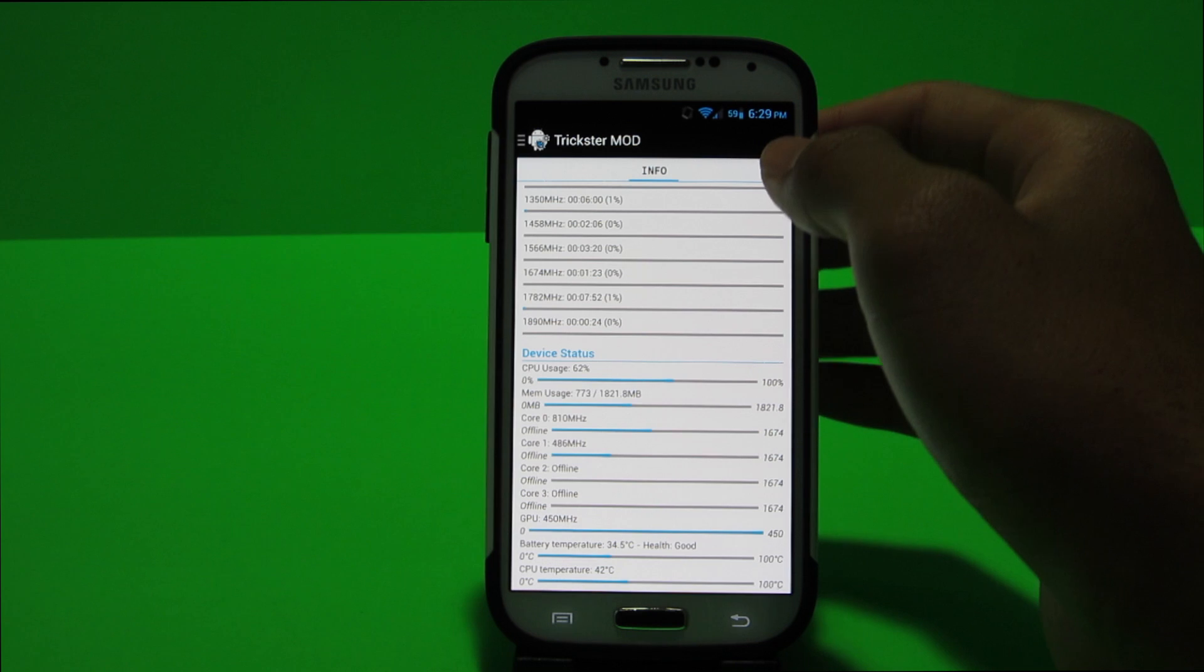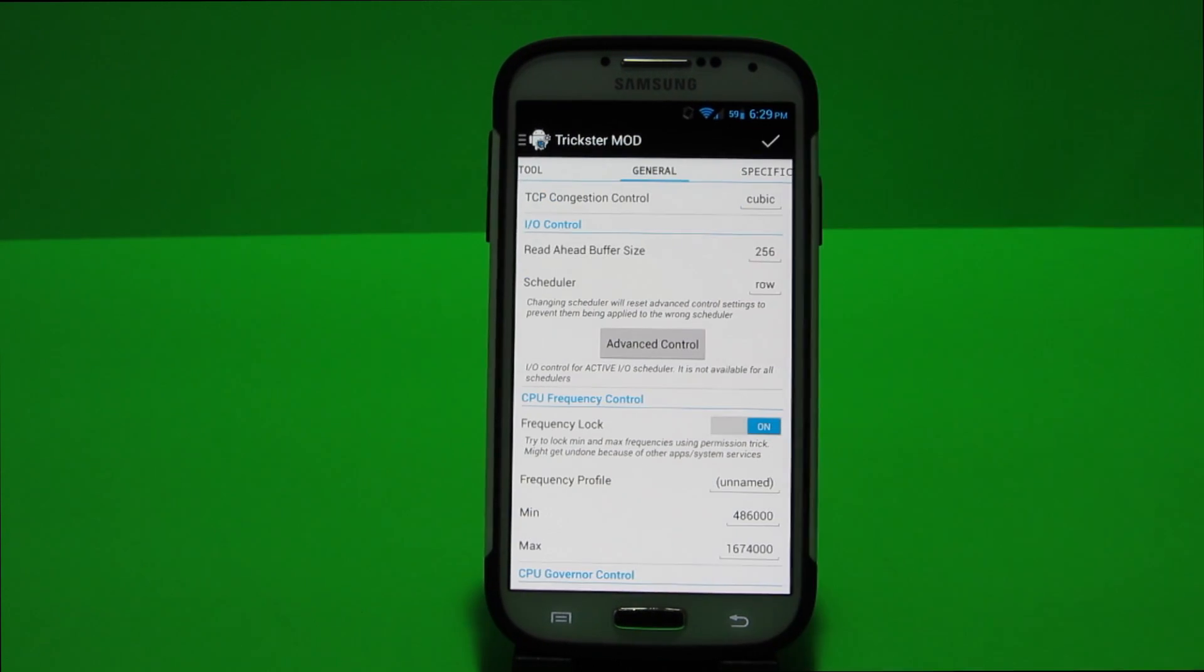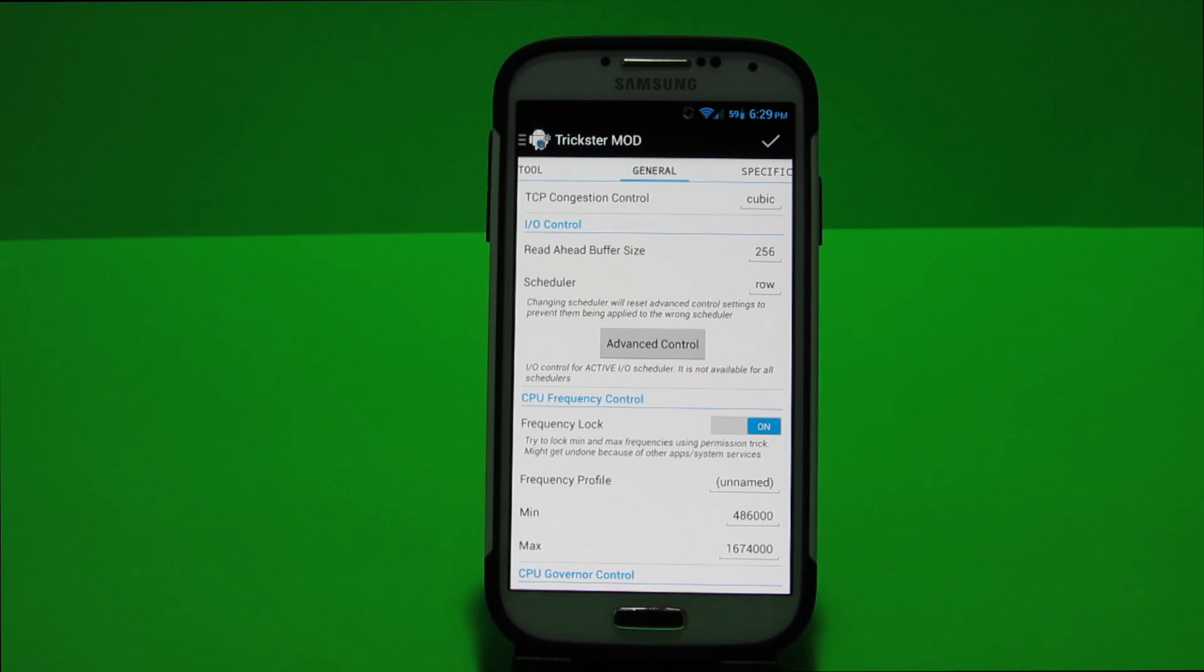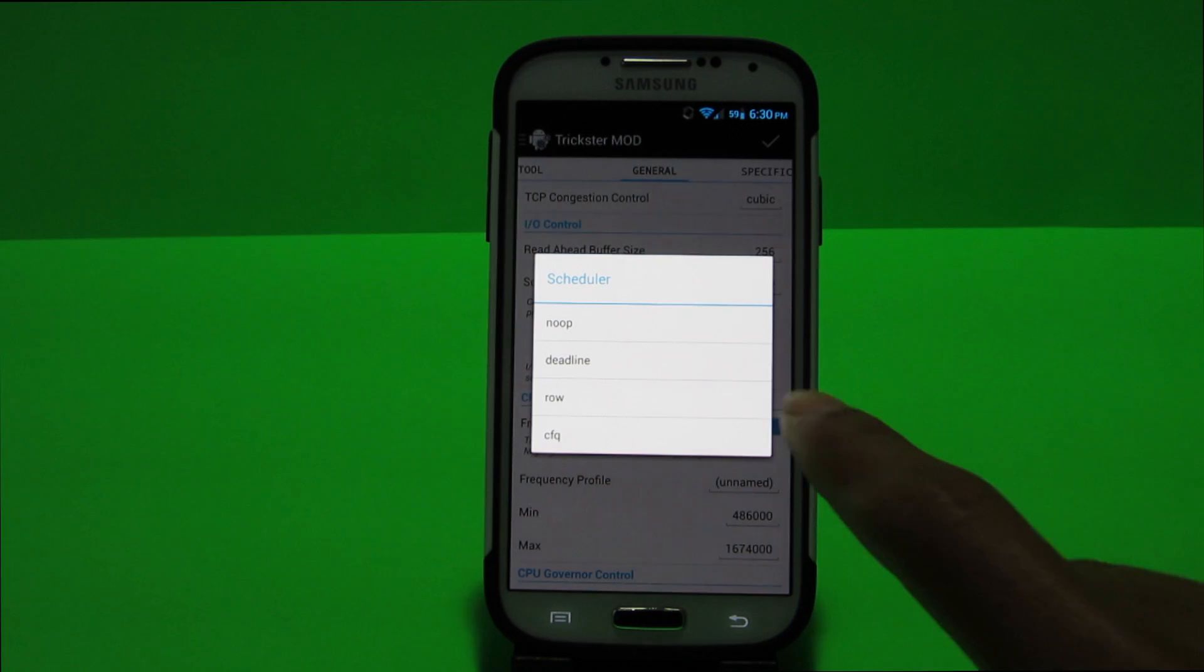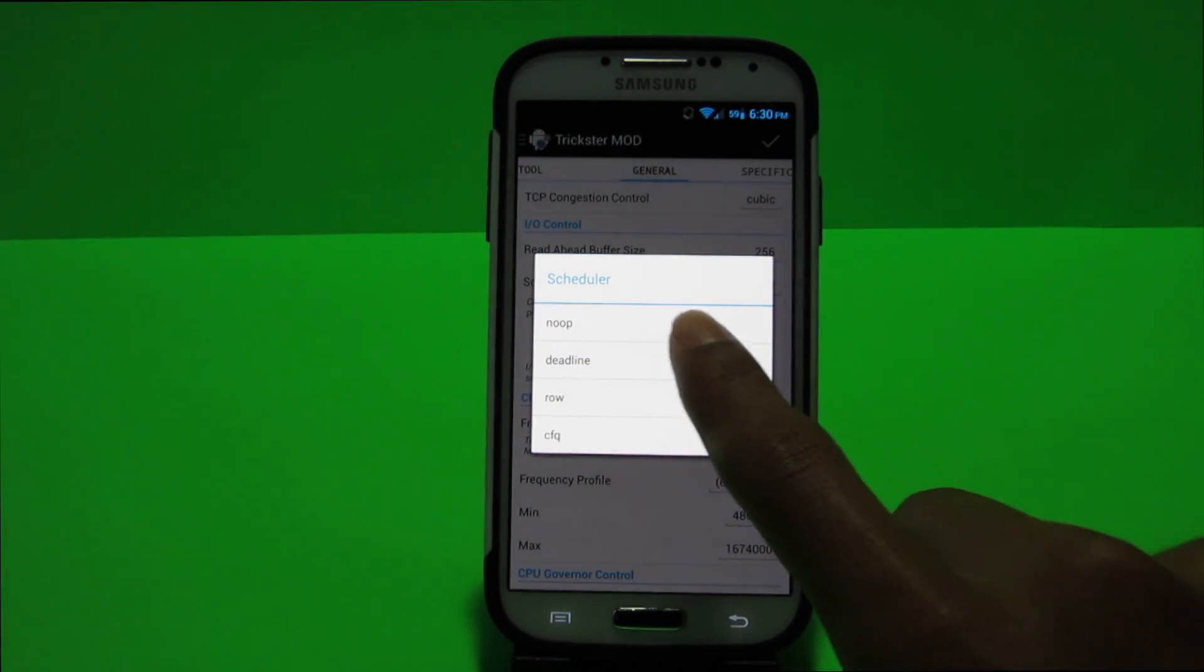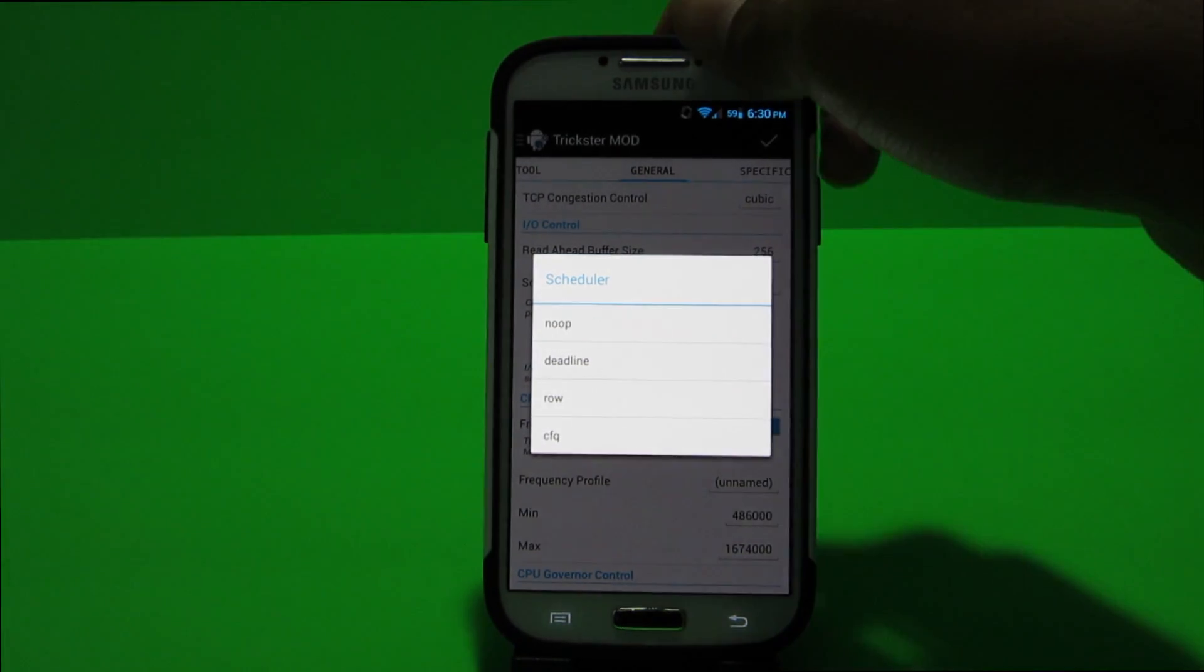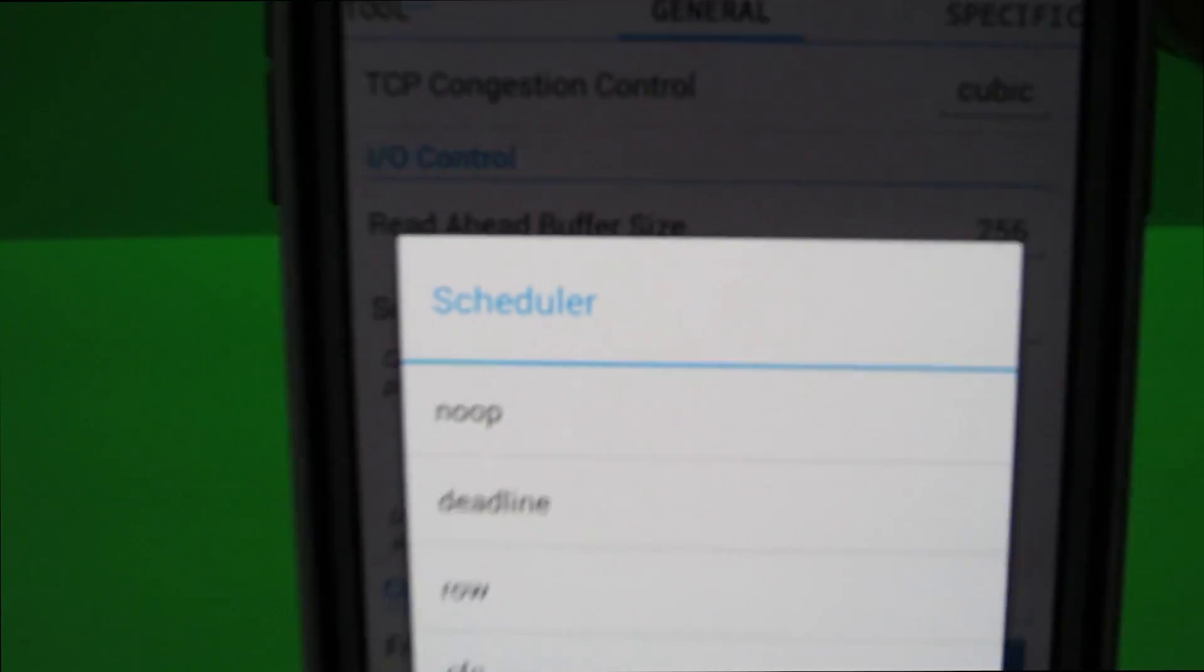So to modify that you would switch to the general tab and you could change the I.O. control. So for example I just keep read over write, row however many people have said that the best battery life is available on NOOP which is available at the top.